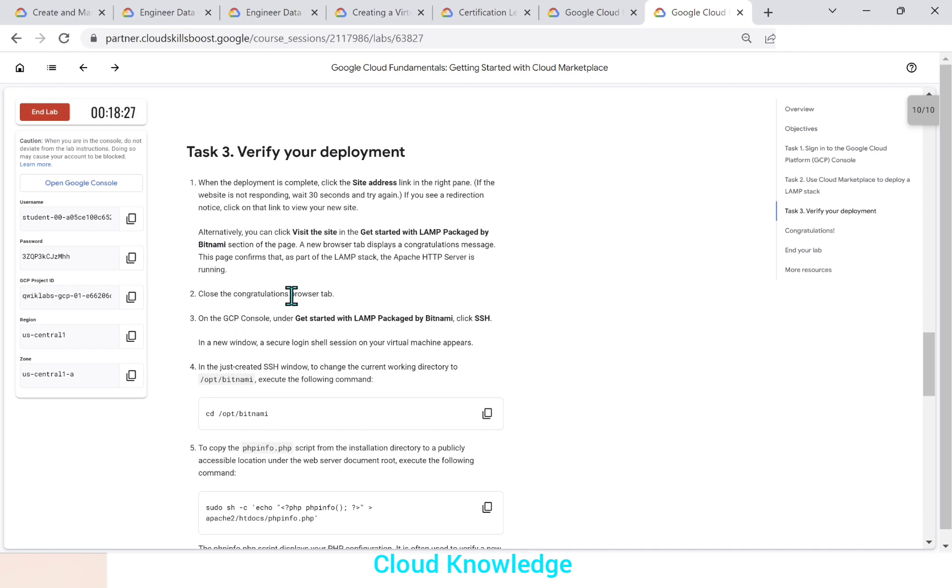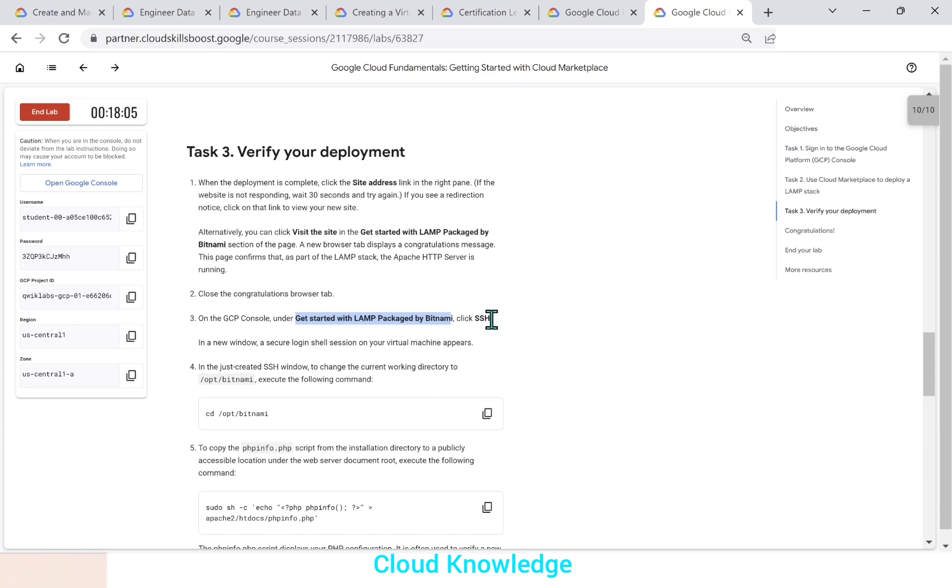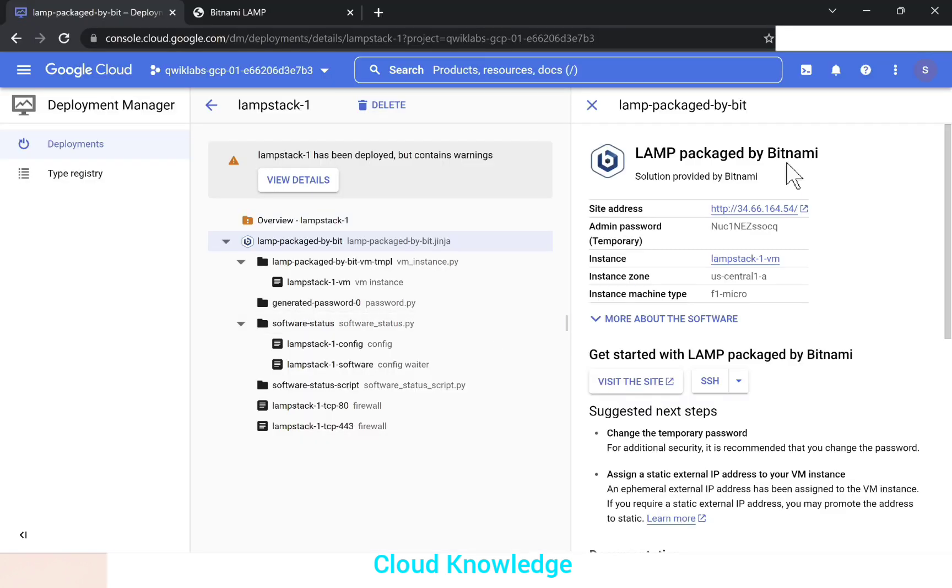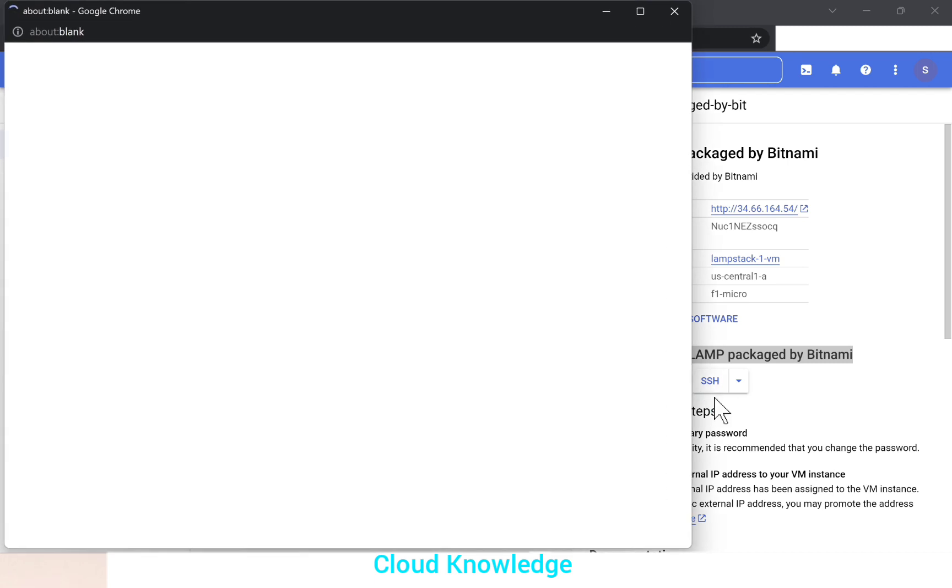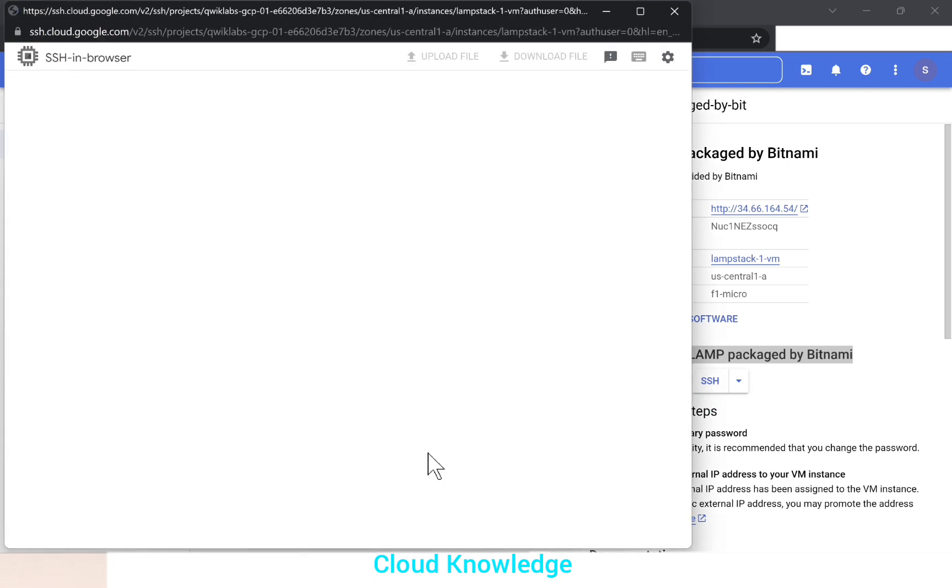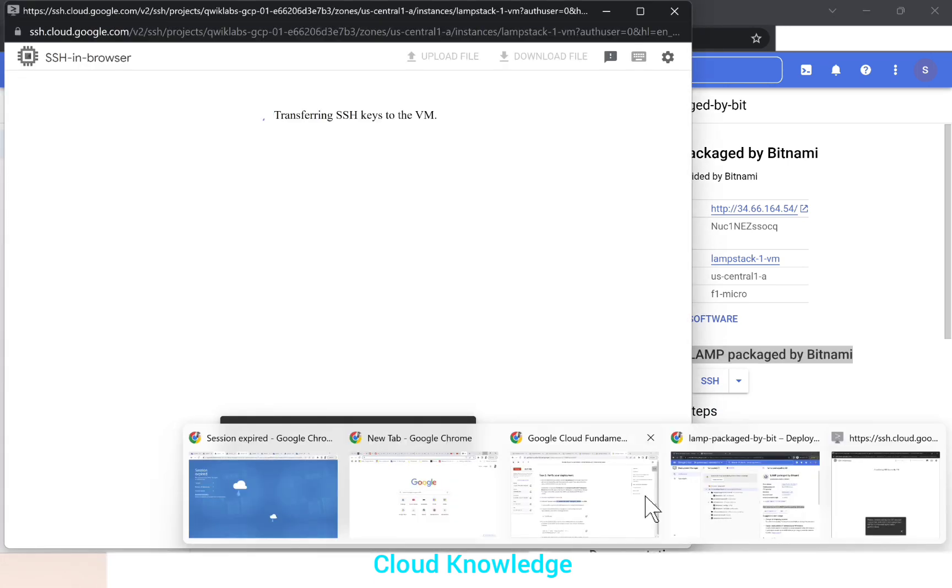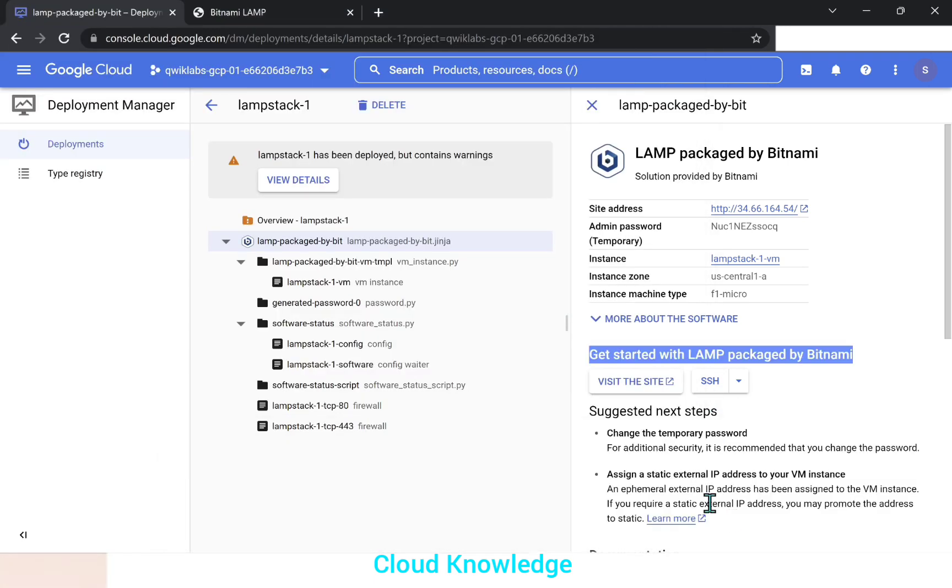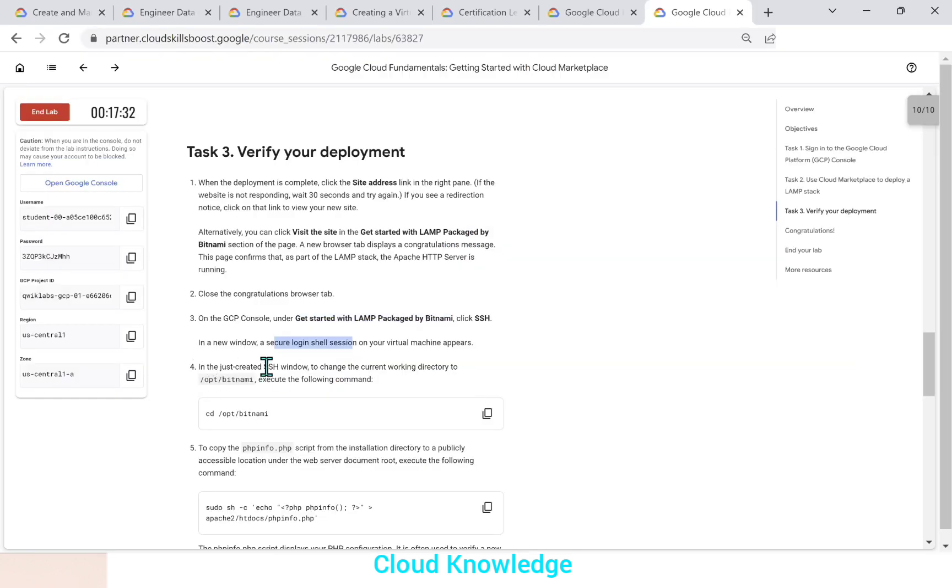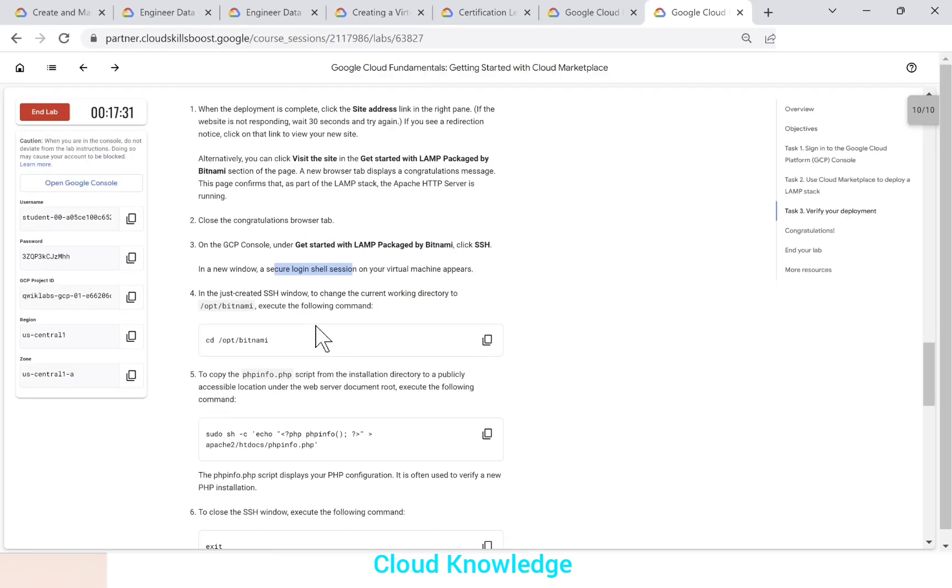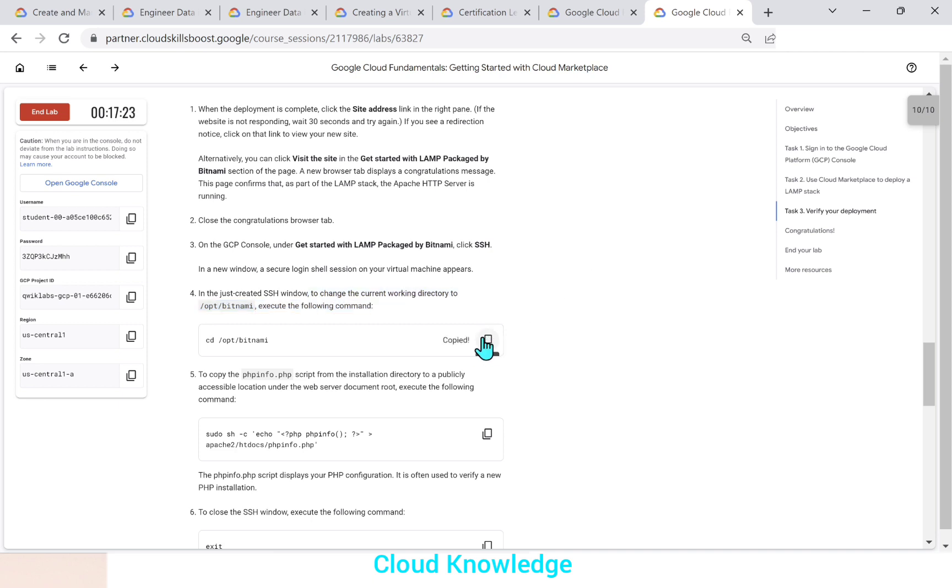Next is close the congratulations browser tab and on the console, the get started with LAMP package by Bitnami. We have to click the SSH secured shell. We have to click. So here getting started. It is shown. This is the section it is talking about and there is an SSH button. We'll click on SSH. It will open a new window for us. If you go back to the instructions in the just created SSH window to change the current directory to opt Bitnami, execute the following command. So we'll copy the command from here.